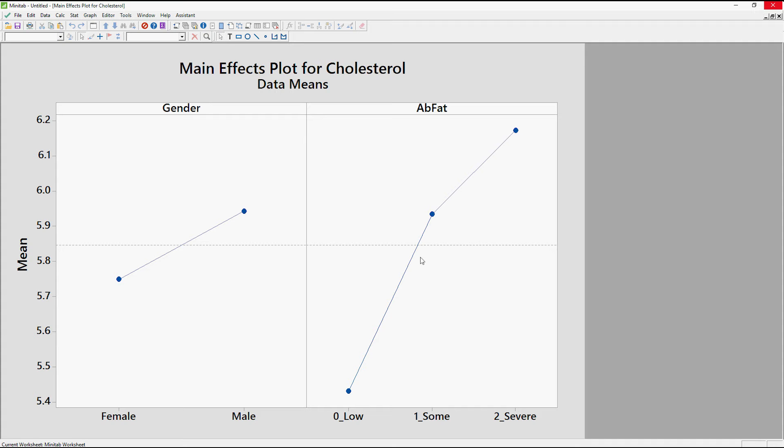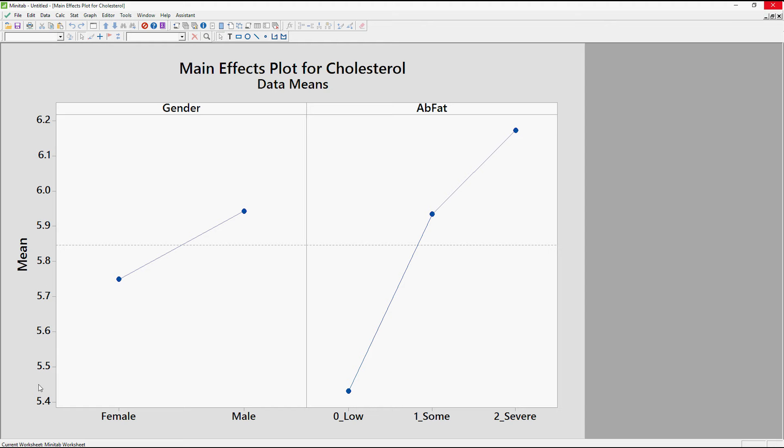But in comparison for the interaction it's probably a good idea to look at it. And then we've got this, on average the people with the low abdominal fat have a lower cholesterol than the people with the some or the severe abdominal fat. And we already know that this is statistically significant because we ran that model before. Now we're also interested in the size of the effect and here that's where we would look at the Y axis here. So saying that the women on average have got a cholesterol of around 5.75 and the men have got a cholesterol on average around 5.95. So that's not a huge difference. The difference between the low cholesterol at about 5.4 and the high cholesterol at 6.2, that's probably a bit more clinically important.